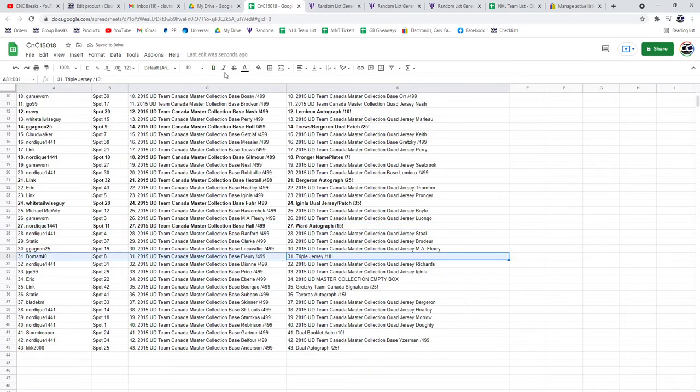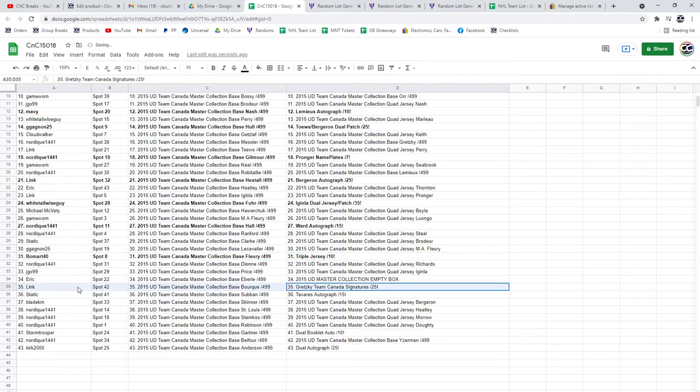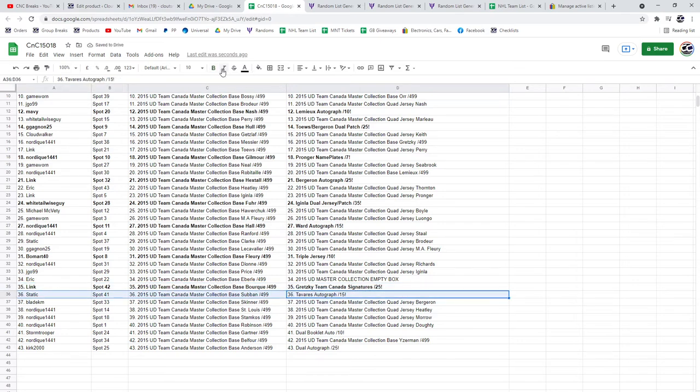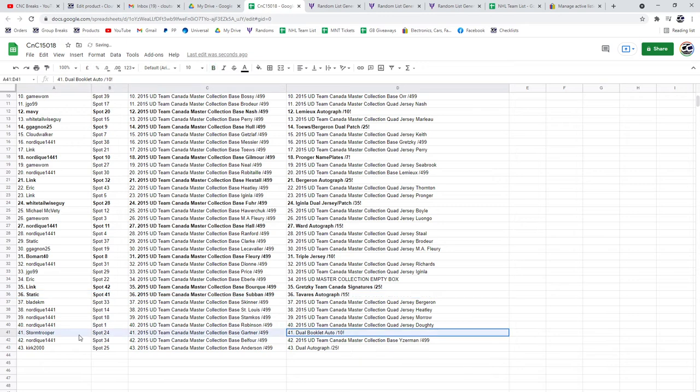The triple auto or triple jersey at a 10, sorry, goes to Beaumont. The Gretzky team Canada signatures goes to Link. The Tavares goes to Static. The dual booklet goes to Stormtrooper.